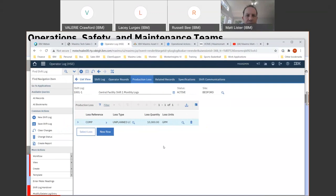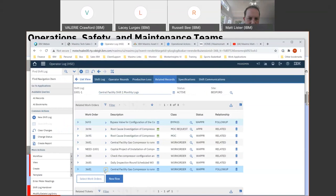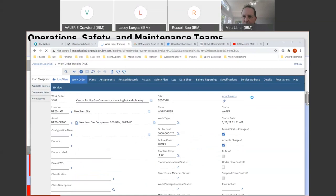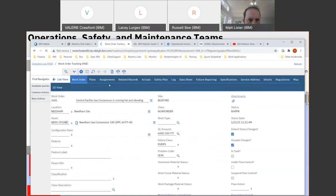Russell: There was a question — could you show the permit and certificate type application and how we can associate training records with permit and certificate types? Matt: I'm going to go back to a work order and access it from there. I'm going to go over to related records so I can access my permits. I could create a permit right from actions, or go view one I've already created.